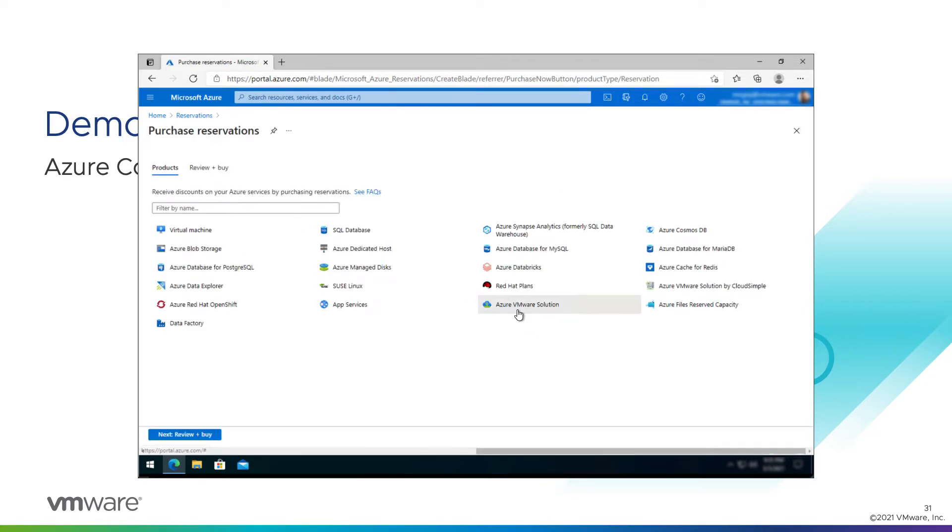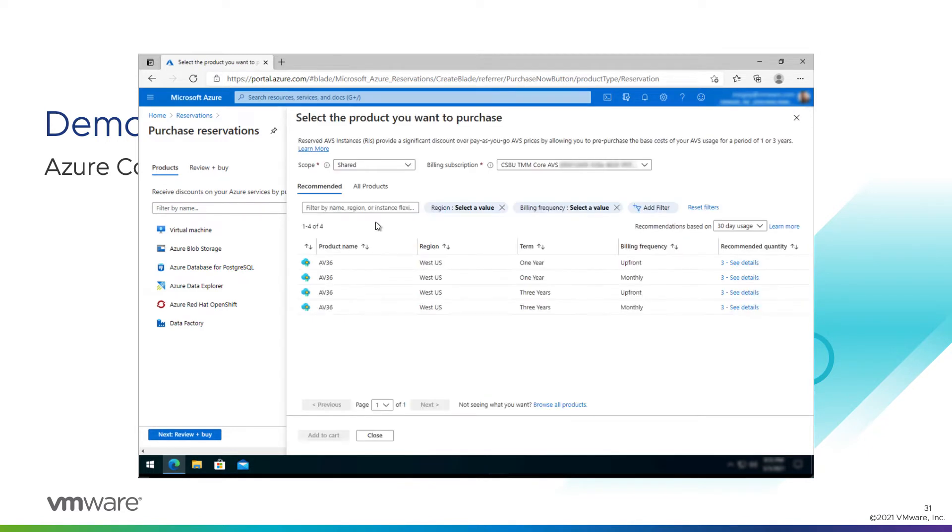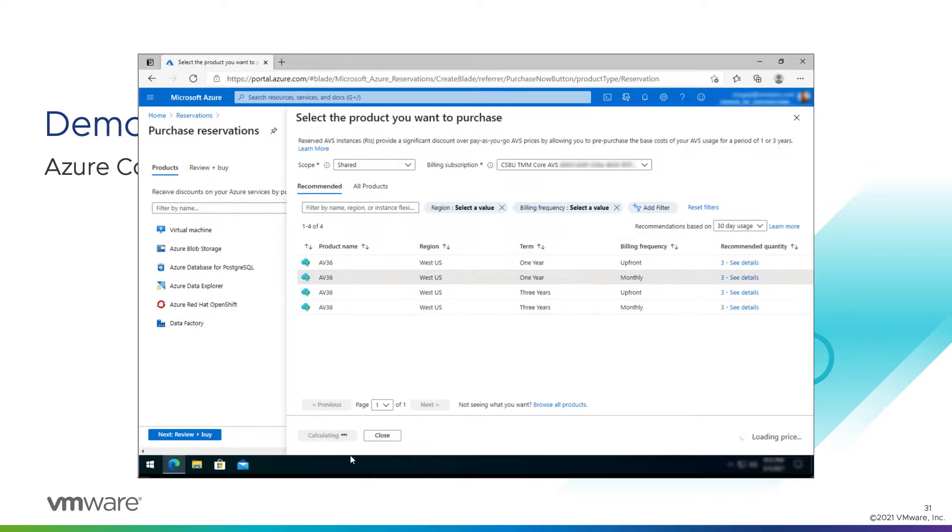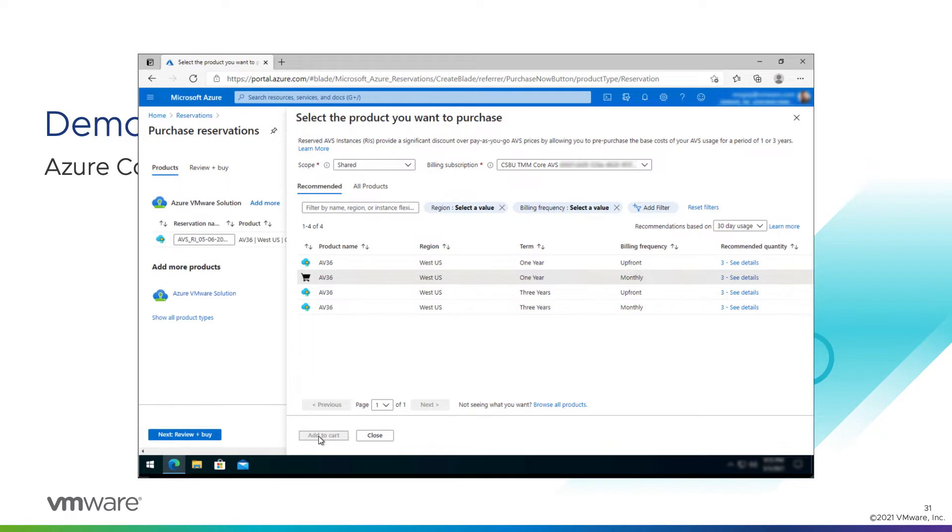We're going to select the Azure VMware solution type. We have a couple different ways to consume these: pay upfront for one year, monthly for one year, upfront for three years, or monthly for three years. We're going with one year monthly for a reservation. This will give us a 26% estimated savings. Not too bad. Add that to the cart.